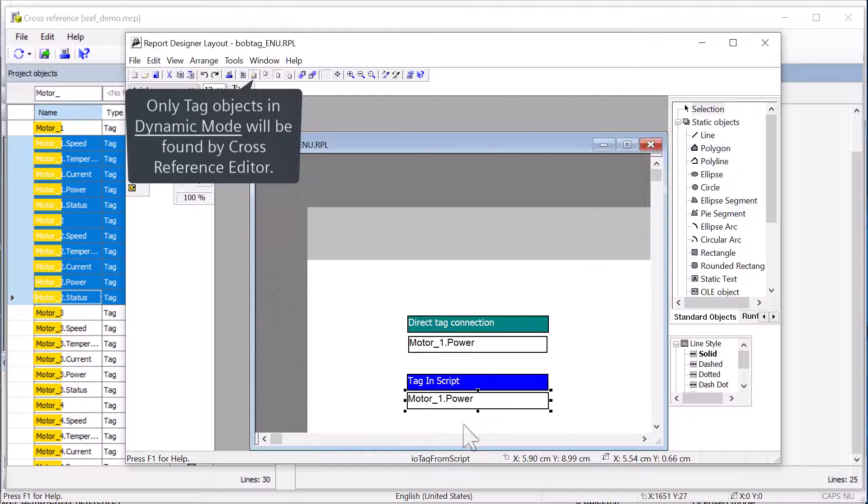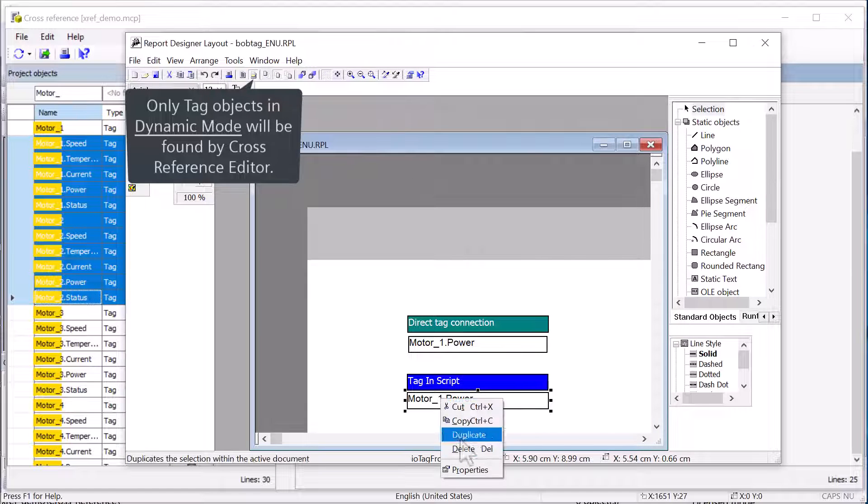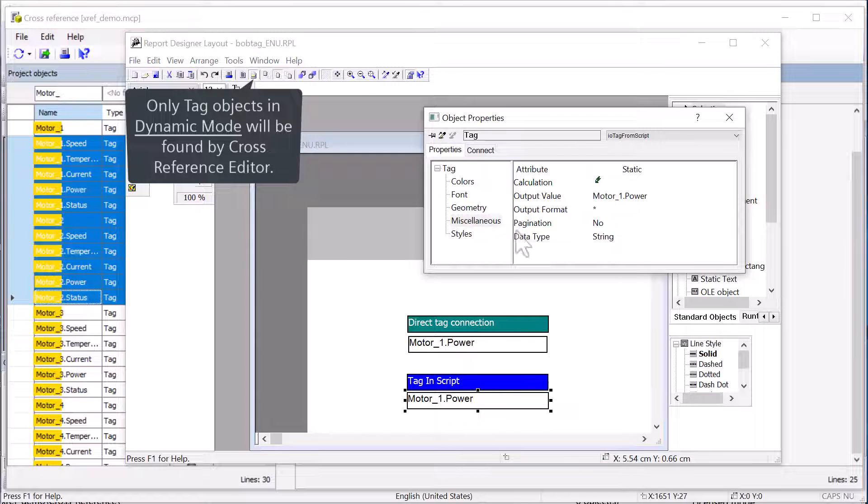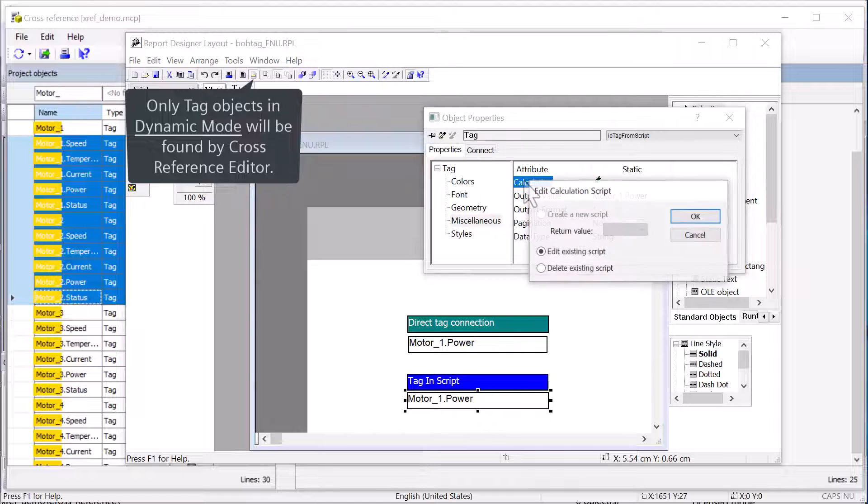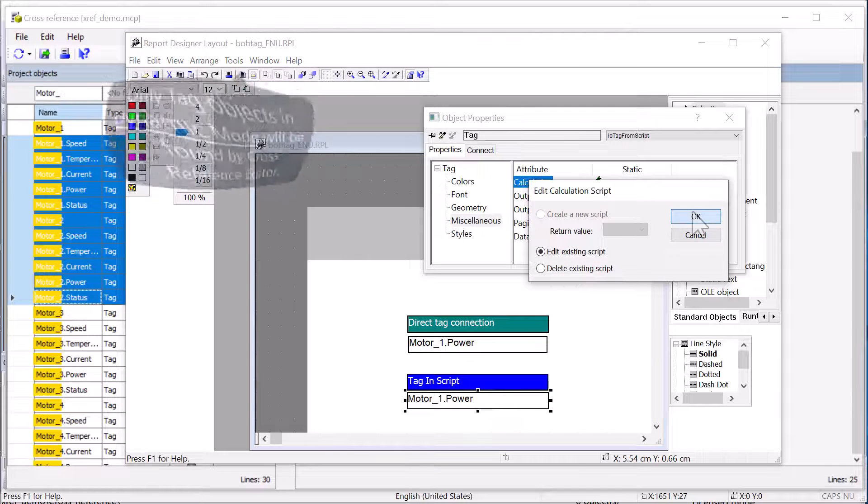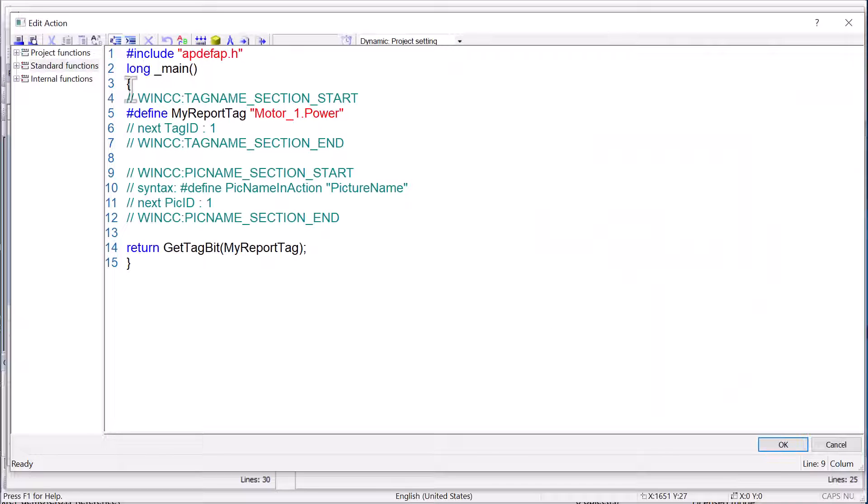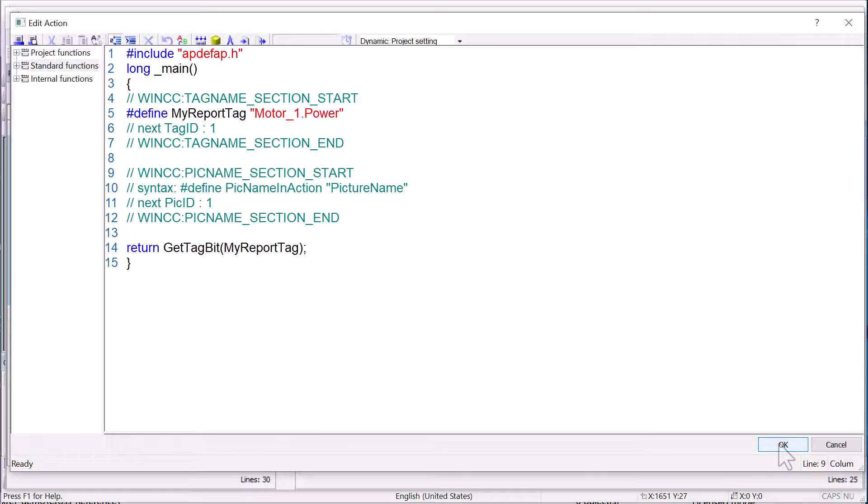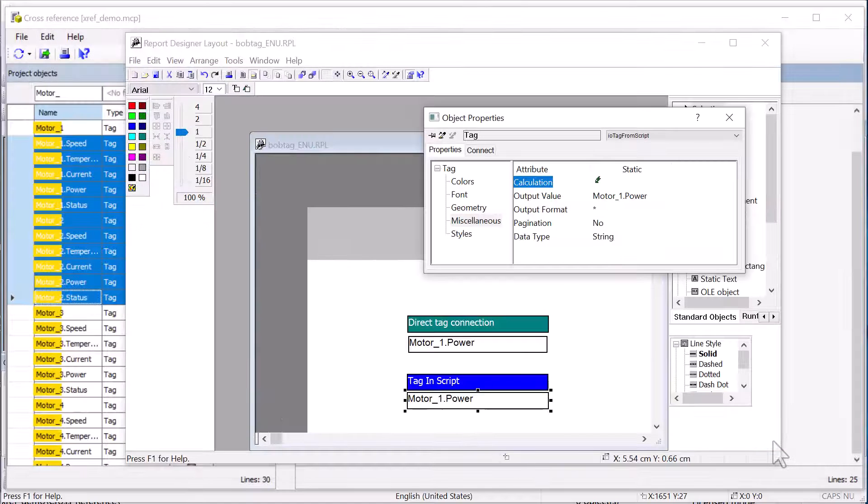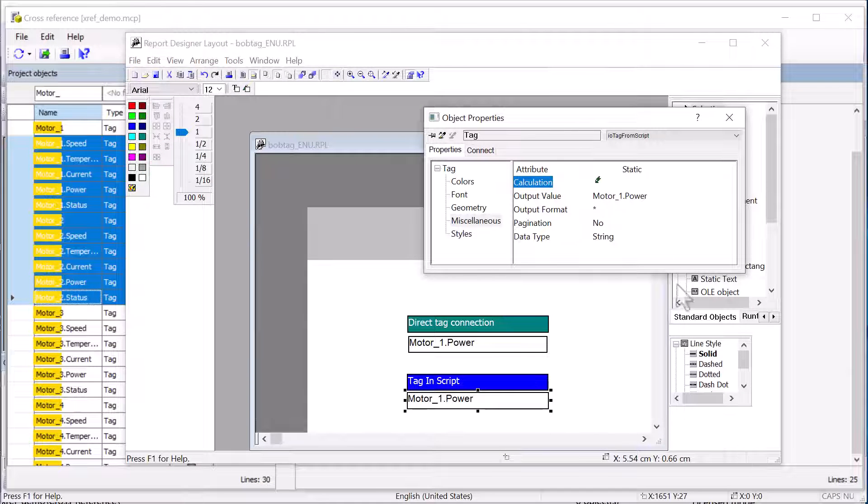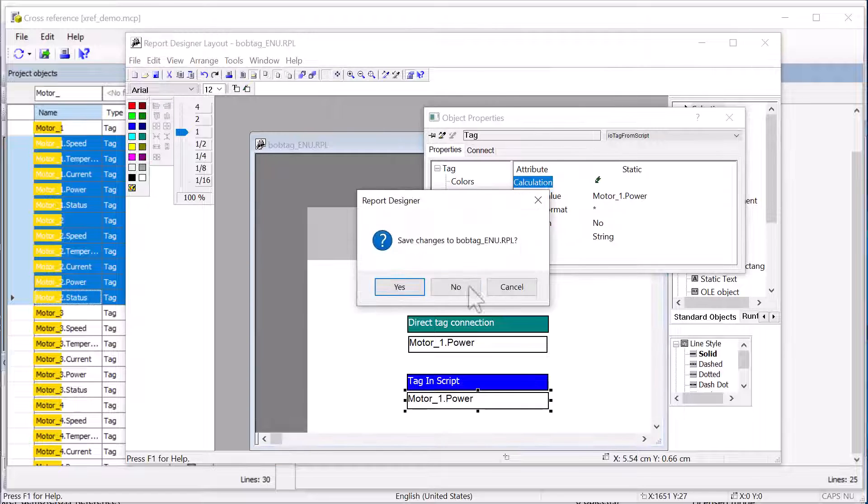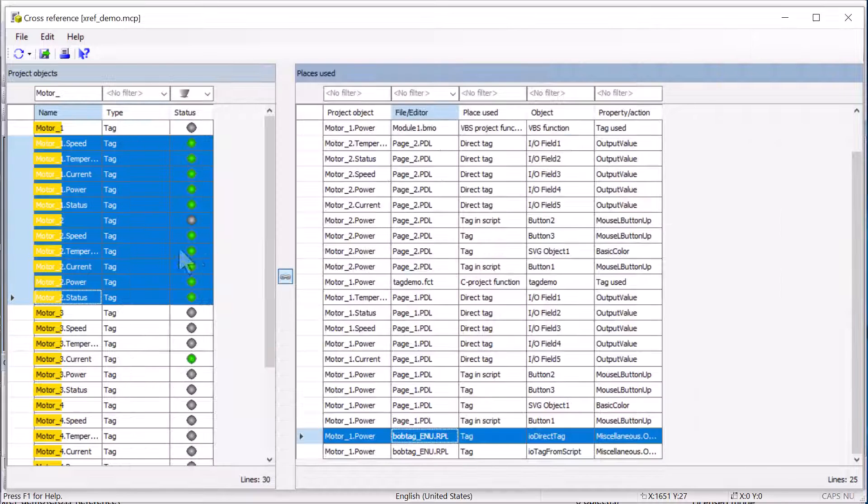And then on this one, I actually have a script and we can open up the script here. And I've basically just done my pound define. Now it's not going to let me search and replace these, but at least we can find out where they are used.